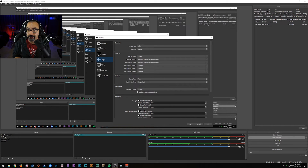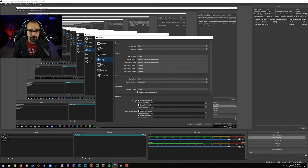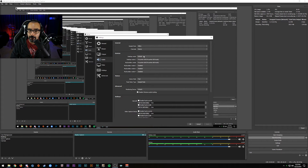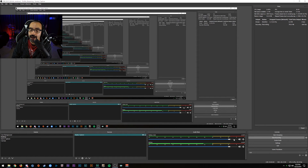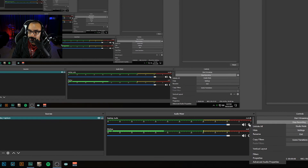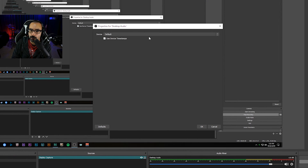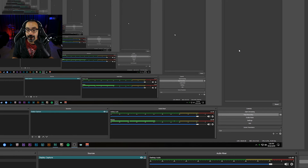Just to quickly show you the OBS audio settings: you can find your devices in the Sound Control Panel, then go into the Audio section of OBS. There you can set your sample rate, channels, and desktop audio device — for me it's the Focusrite USB for both microphone and desktop audio. If you're unsure which track is which in the mixer, click the gear icon next to the track, go to Properties, and it'll show you what that track is set to.